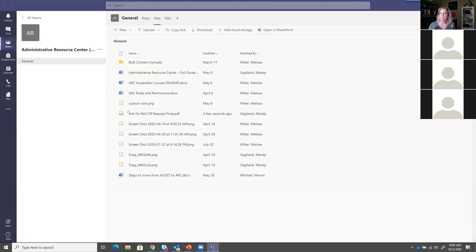Kayla is asking: during a regular business day, will I have Outlook, Teams, and Skype open on my computer? Yes, at least those three things are what you will have to have open until we can fully phase out Skype for Business.